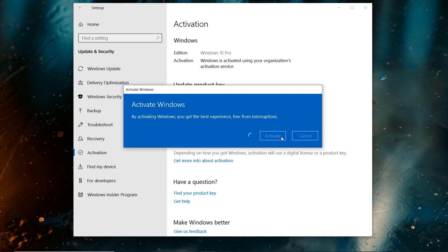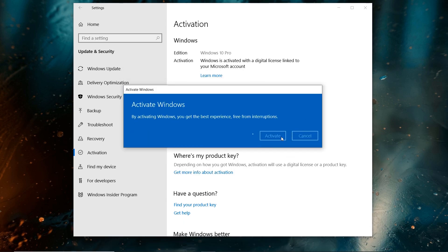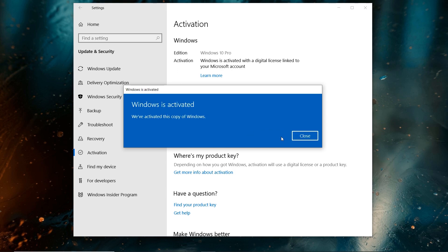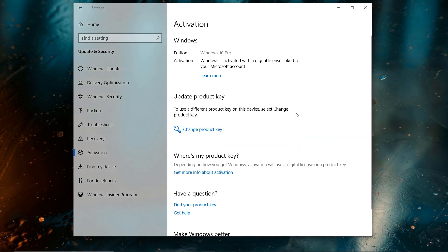And that's it, Windows is activated. Now you can run Windows 10 Pro on your computer smoothly. No activation, no watermark, and you can personalize Windows 10 settings.